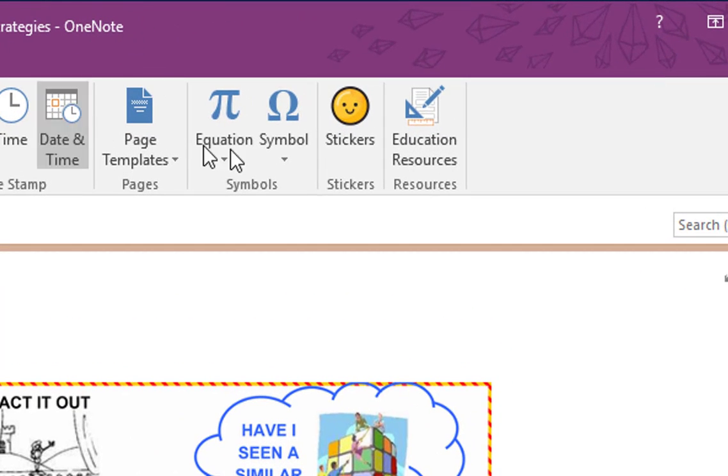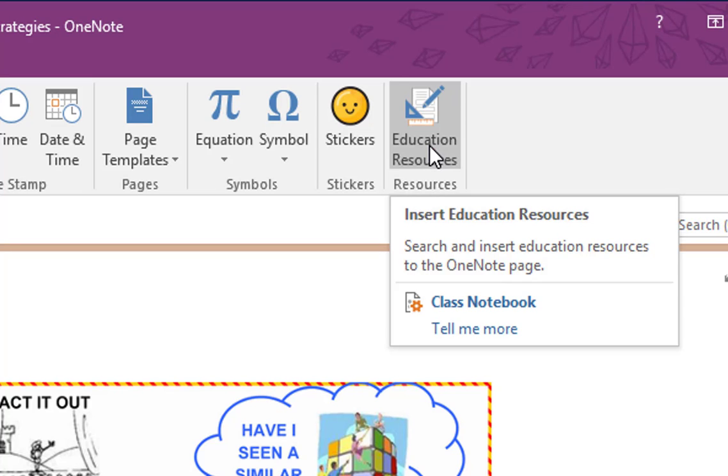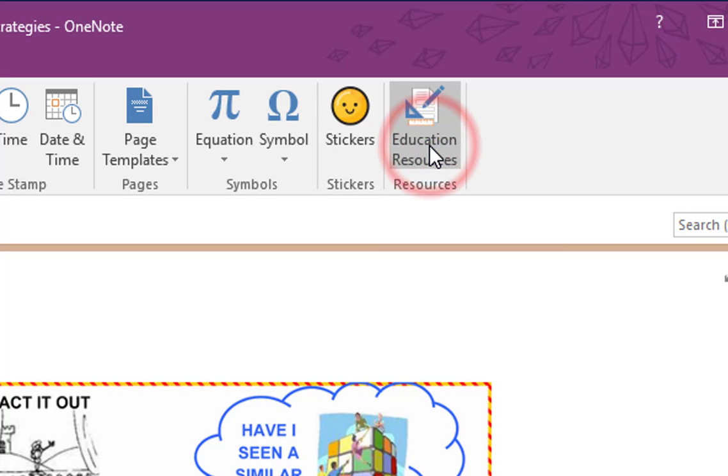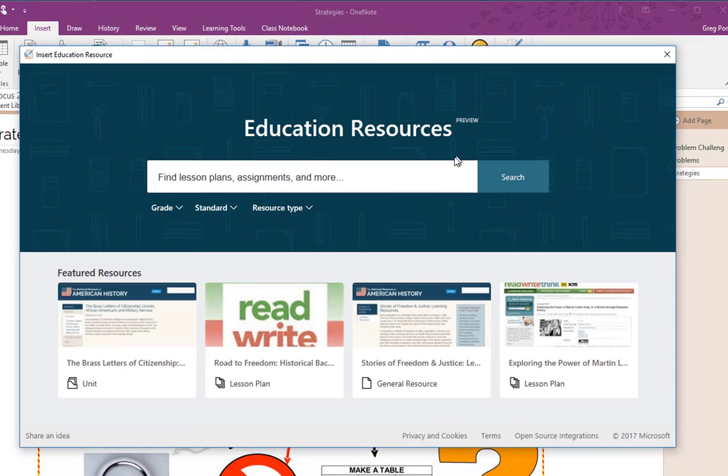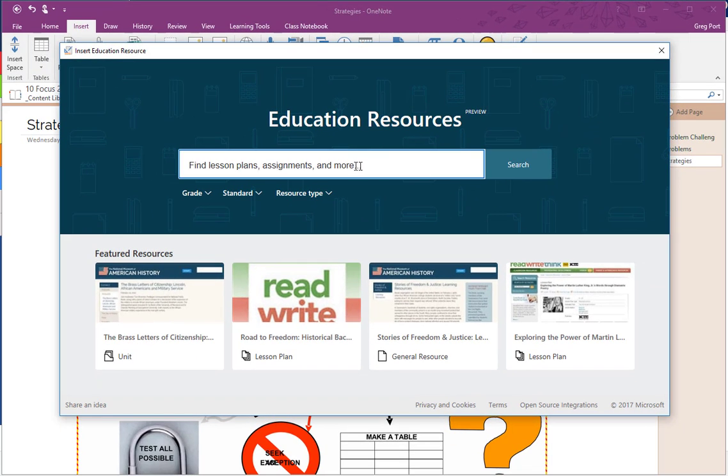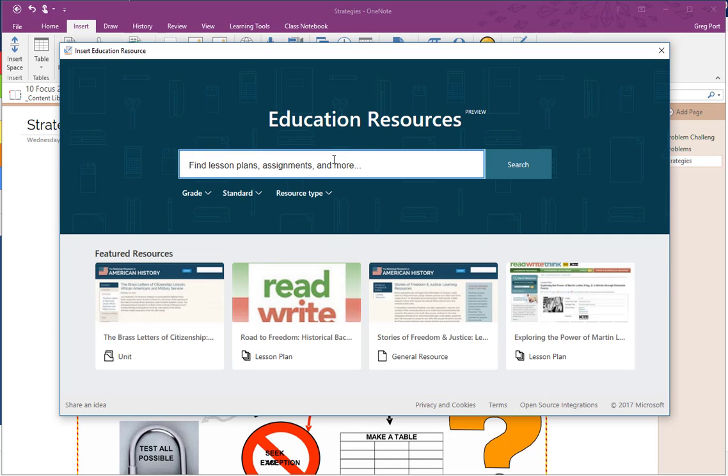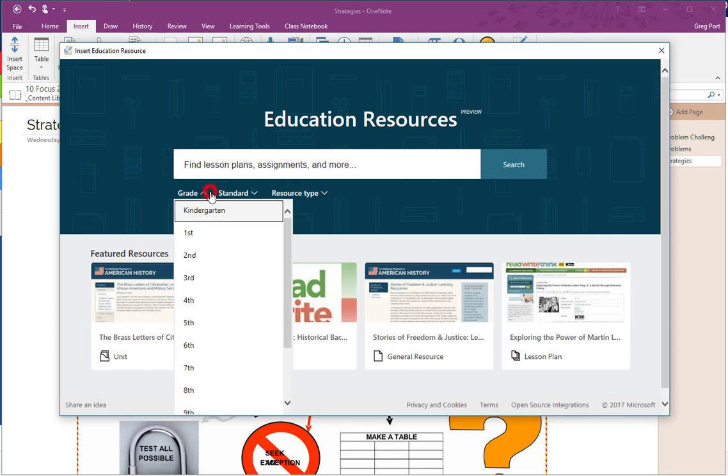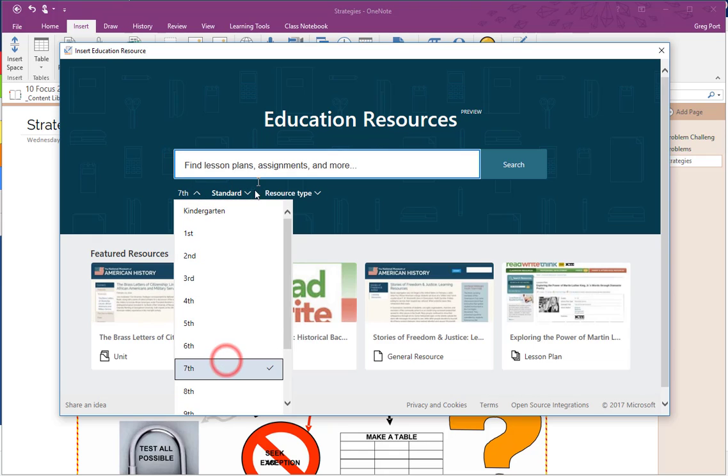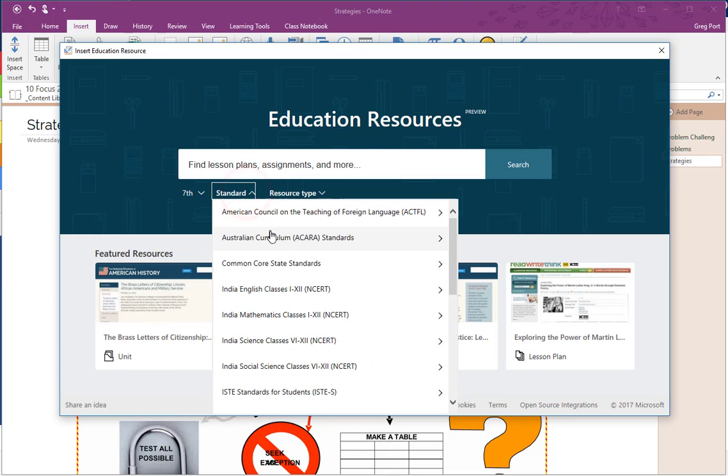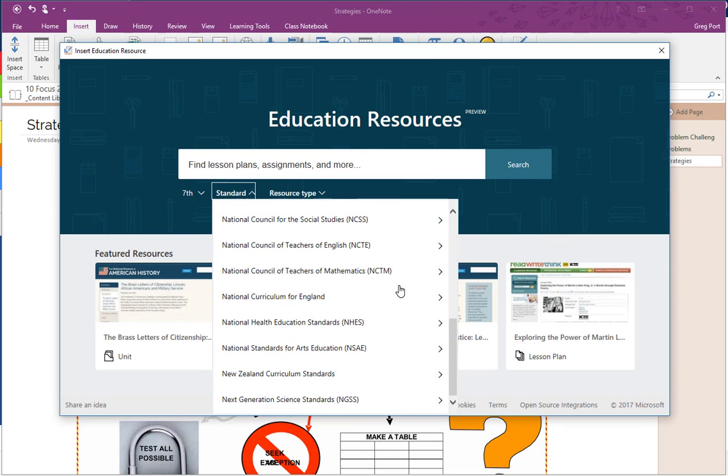Third thing that I wanted to show you was this new section in OneNote. So if you go to the Insert menu in your OneNote, you should have this thing on the end here called Education Resources. So when you select that, you come to this thing here and this is brand new. So we can find lessons, you can do it by grade level, you can do it by standard.